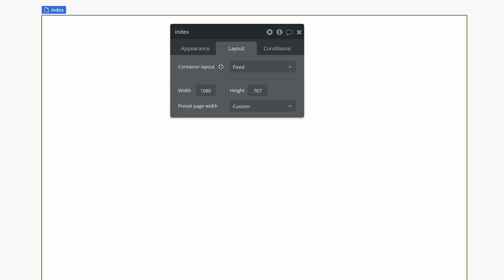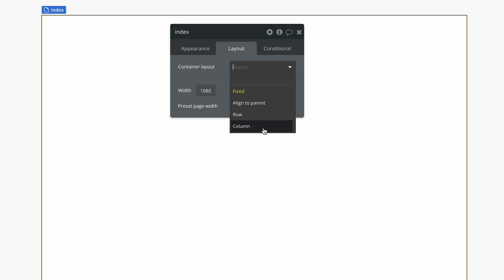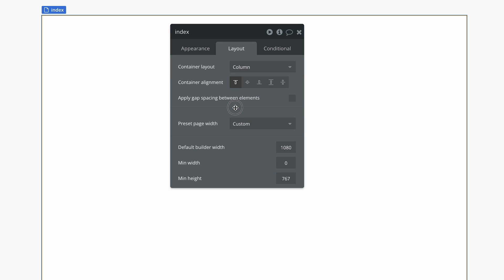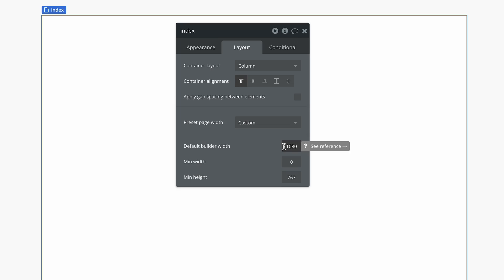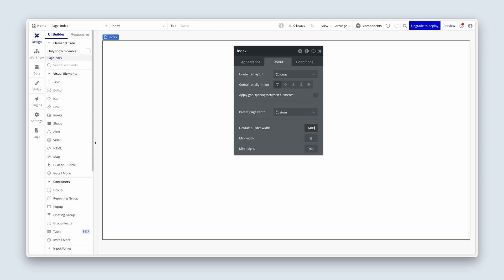Over on the layout tab, we're going to change the container layout from fixed to column. We'll be covering all of these layouts within the context of building the app a bit later on. Next, I'd like you to change the default builder width — not to be confused with the page width, because the page width is dynamic based on the user's device. I'm going to choose 1400, and there's a good reason for that which we'll get to later.